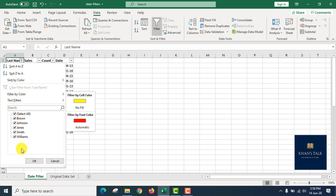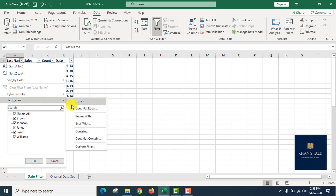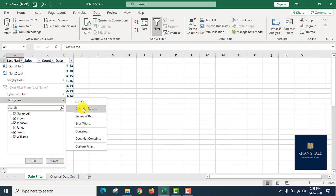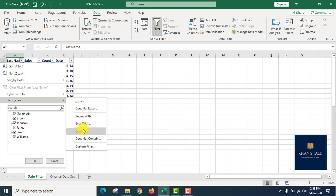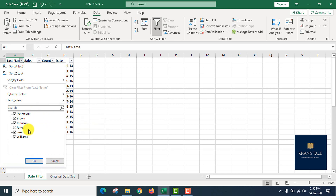Filter by color, filter by font color, text filter — equal, equal.